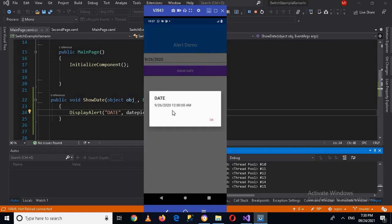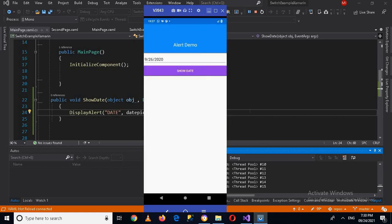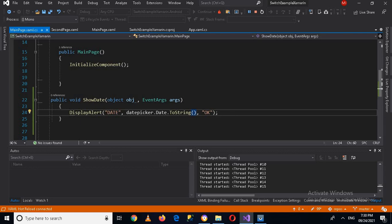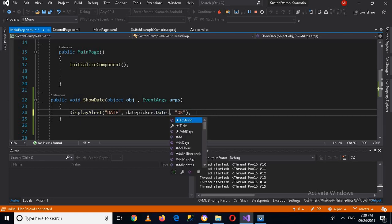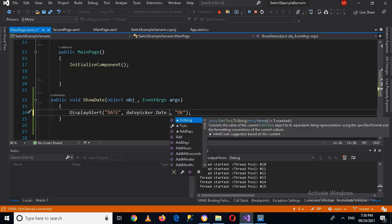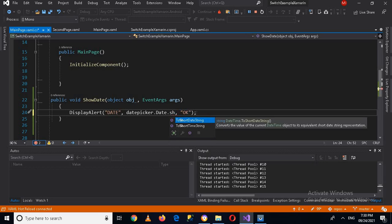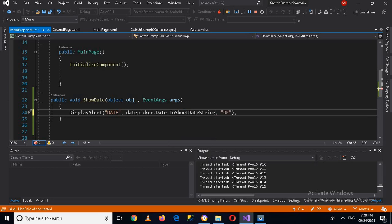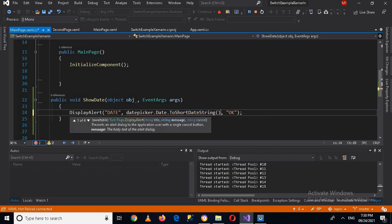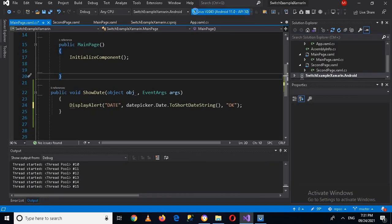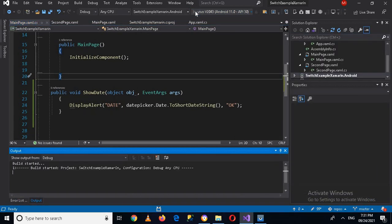Now you can see that it is showing 12:00 AM with it. So how can we remove this? For that I will click OK, go to code, and I will make this dot ToShortDateString and now I'll put parentheses. And now if I run this, stop this and rerun this, now it will stop showing this date and time with it.